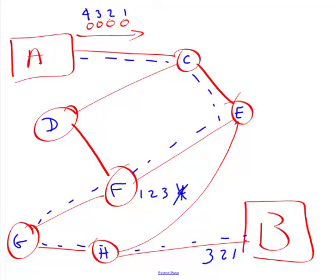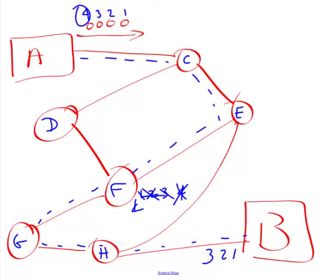TCP is going to guarantee that that packet eventually does go back to B. And it does that simply by resending packet four. So all these have been forwarded on. Packet four goes through the system. F can now process it. And then eventually, B receives its fourth packet.